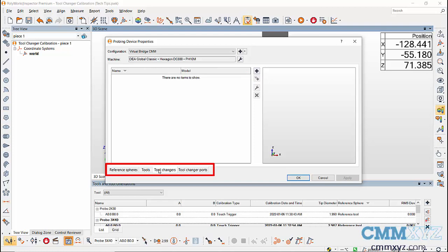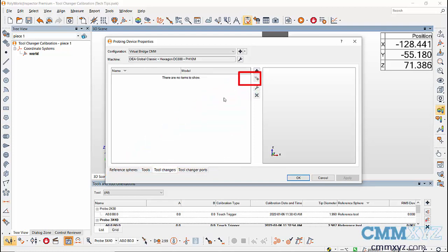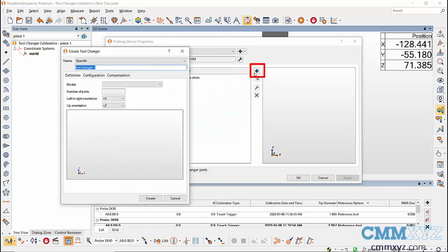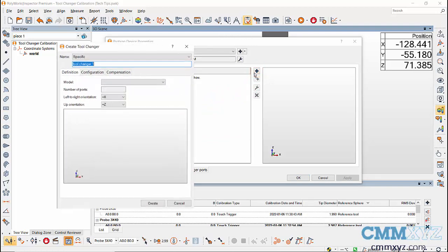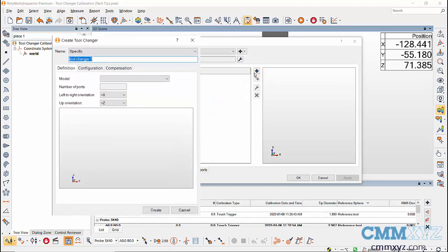I'll come back to the tool changer ports tab later in this video. In tool changer dialog, go to add icon and then in definition tab, define the tool changer.